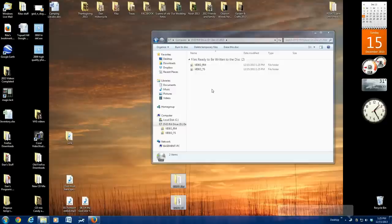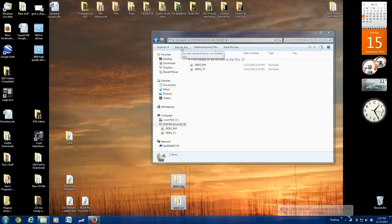You see now it says files ready to be written to the disk. Right there, click Burn to Disk.